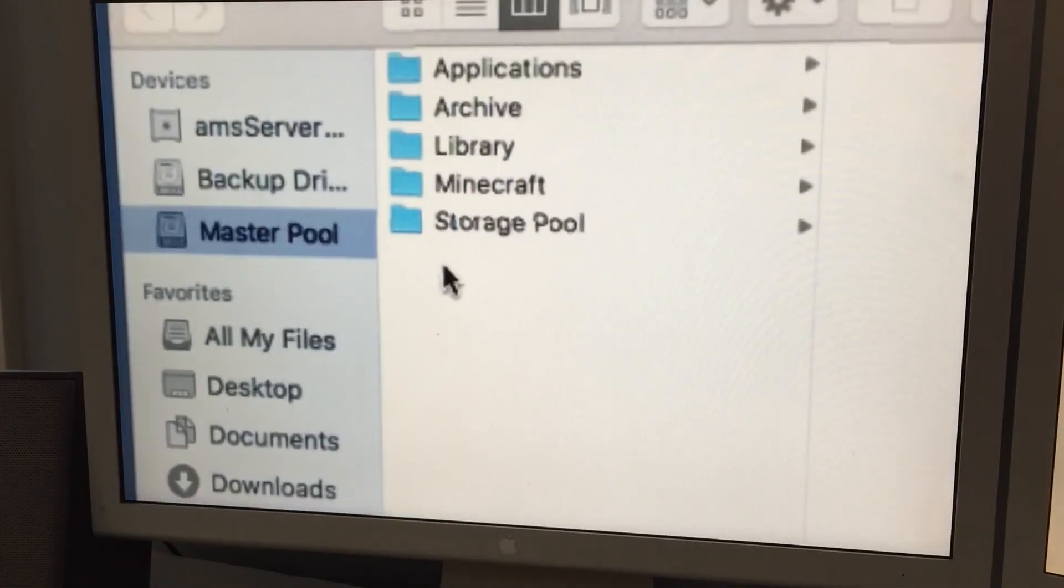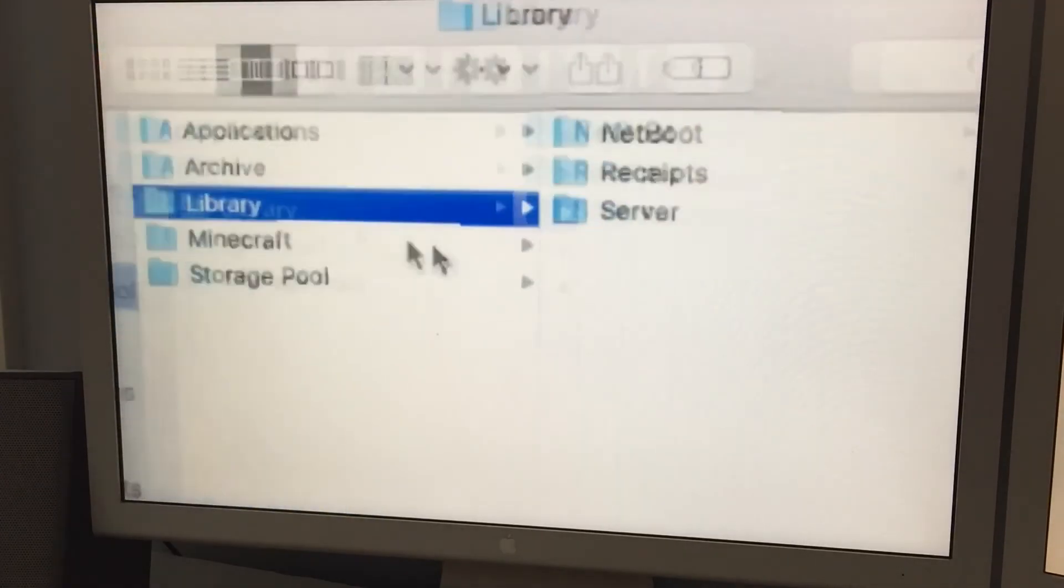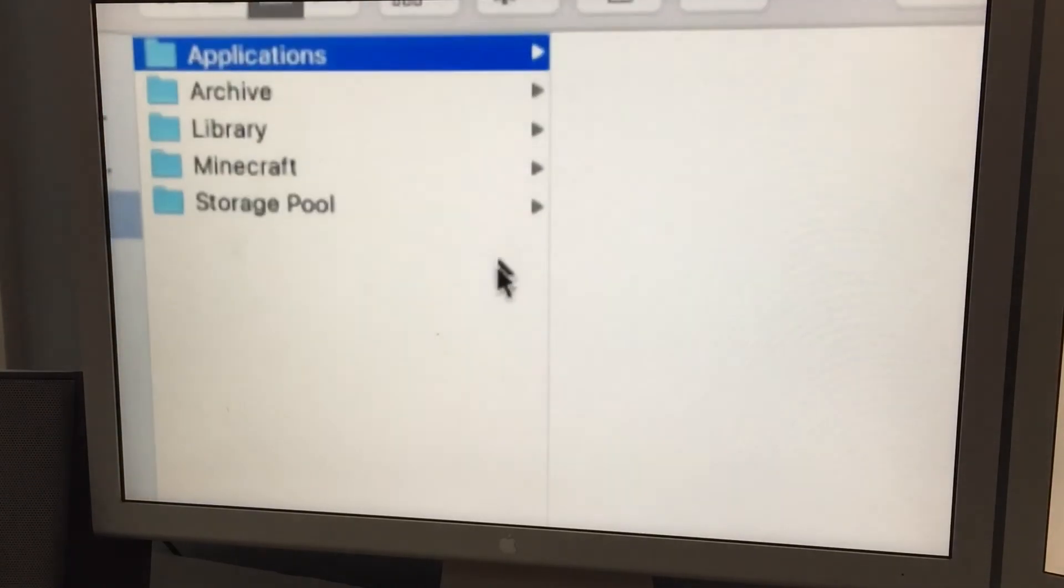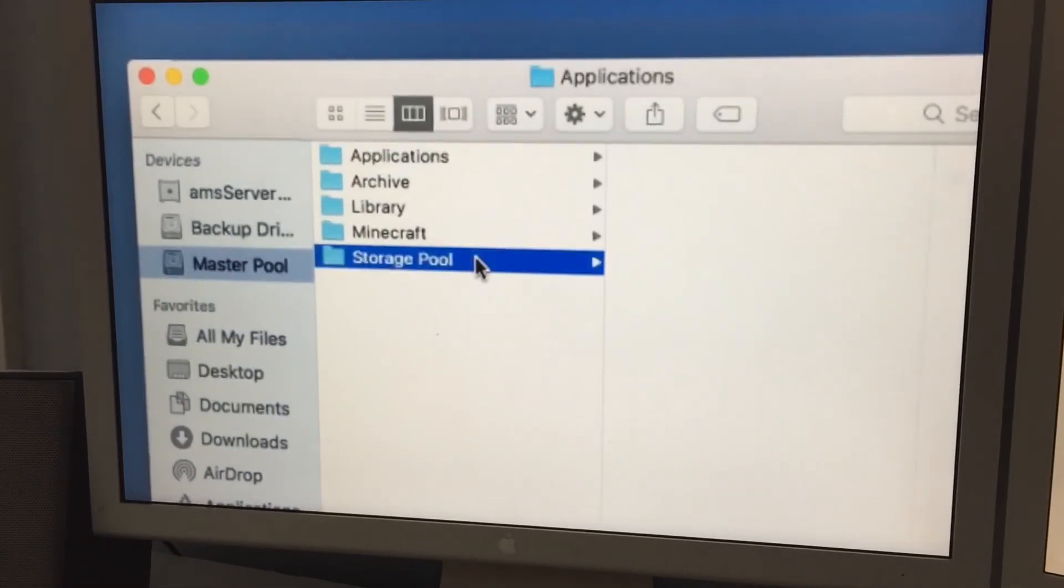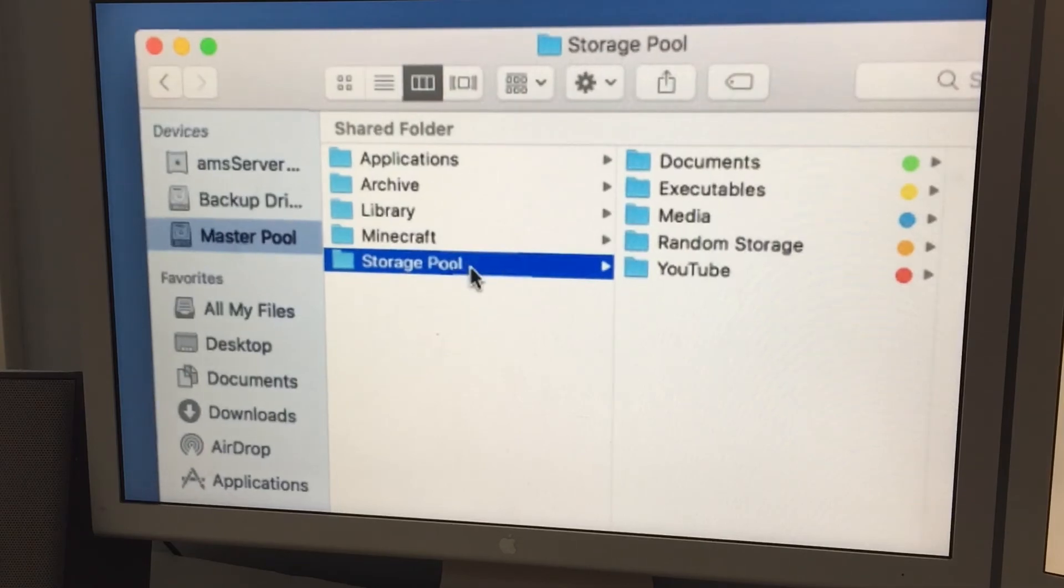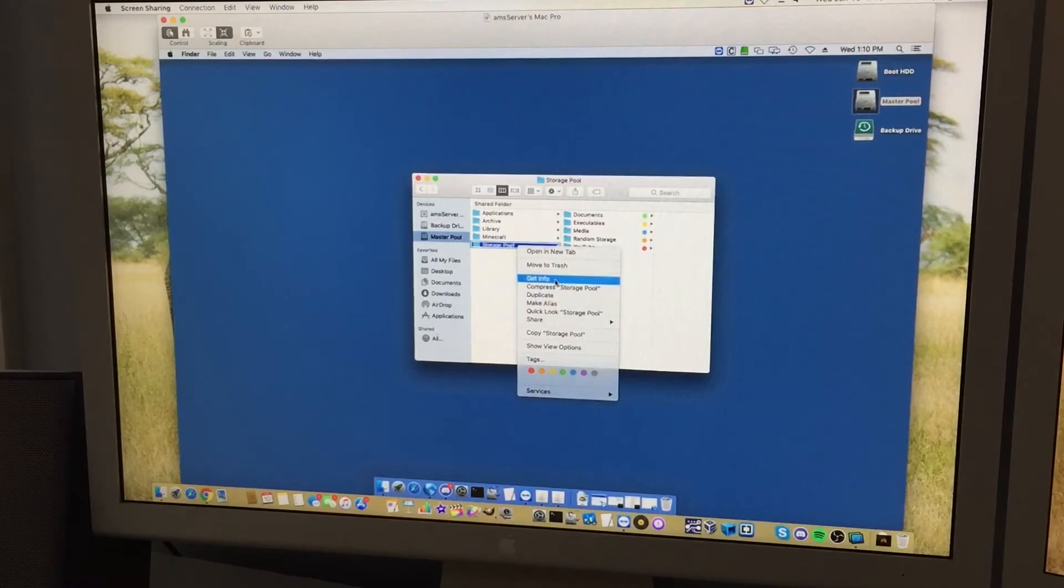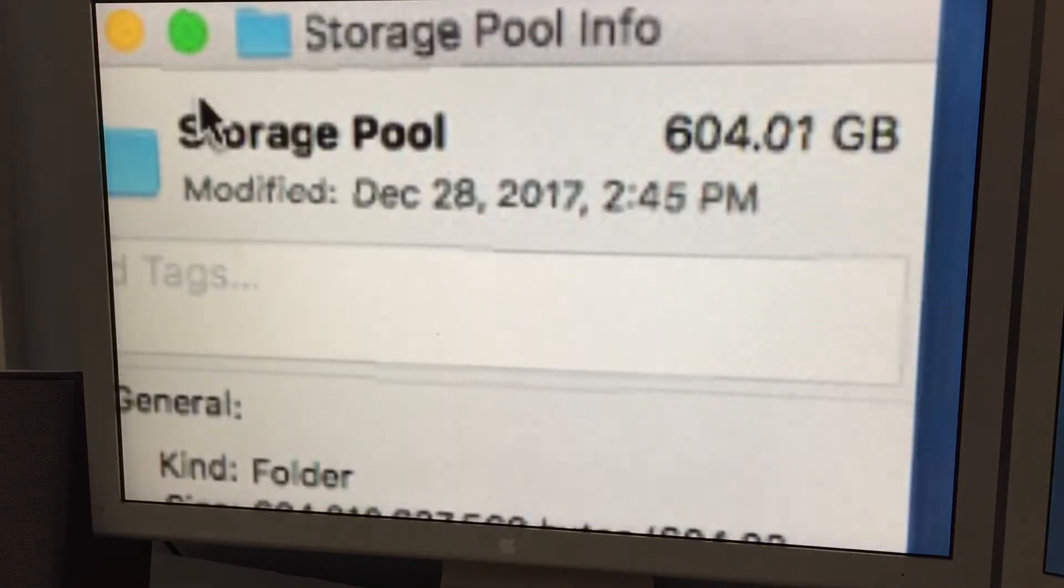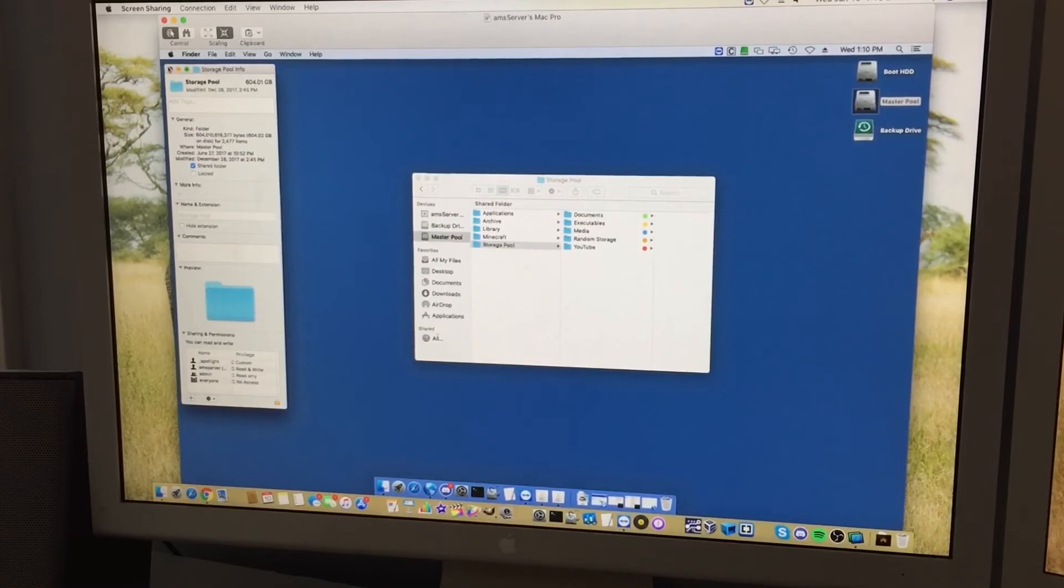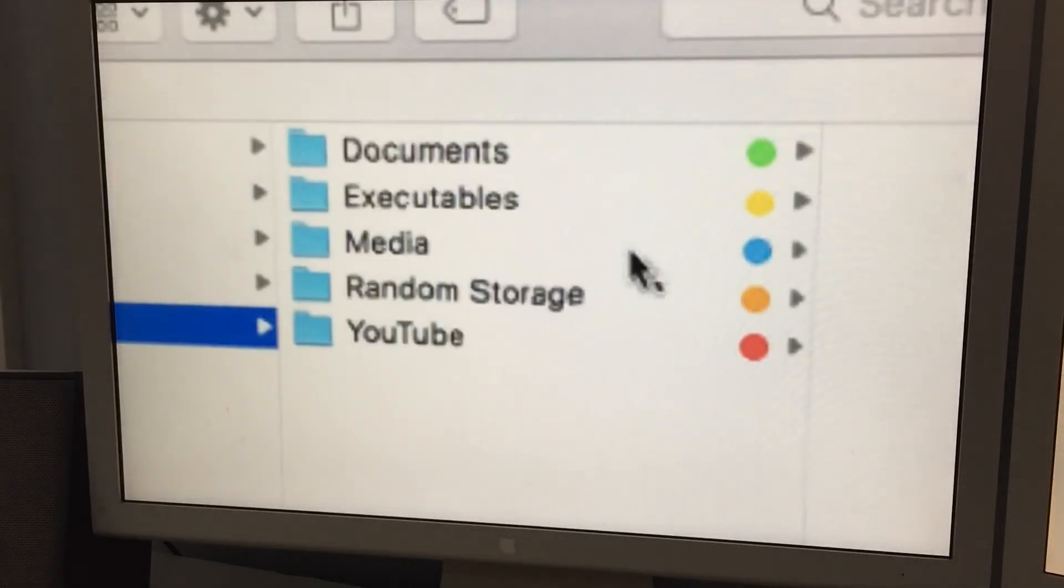So applications, library, applications and library are kind of things that OS X server puts in there. So you can see netboot and everything. Applications doesn't have anything in it. So storage pool, and there's two things that happen with master pool. It is a drive that has two folders that are shared in it. And if we get info on storage pool, we can see that this folder takes up 604.01 gigabytes. And that's where my YouTube stuff goes, my documents, and you can actually see all of that right there.